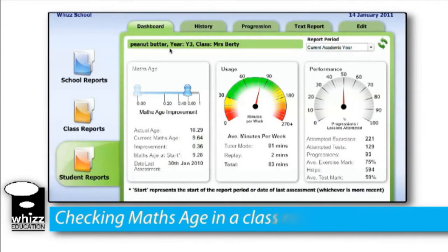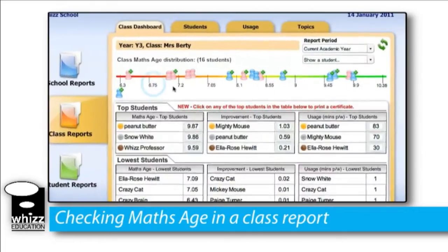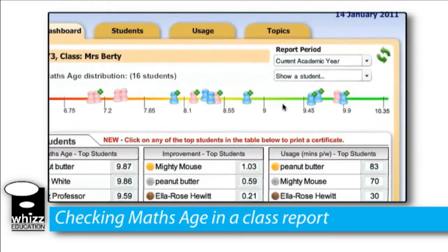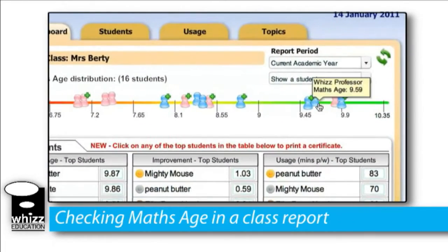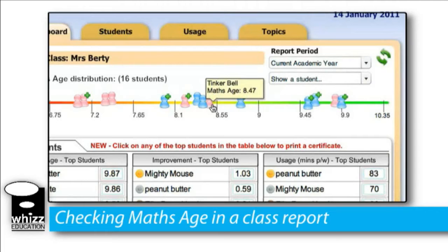Similarly, you can be confident that a child with a maths age of 9 is ahead of a child that has a maths age of 8. So if you had a class report, let's have a look at this year 3 group over here. We can see a range of students on a maths age line, and we can see peanut butter over here with a maths age of 9.64 and Tinkerbell over here with 8.47.